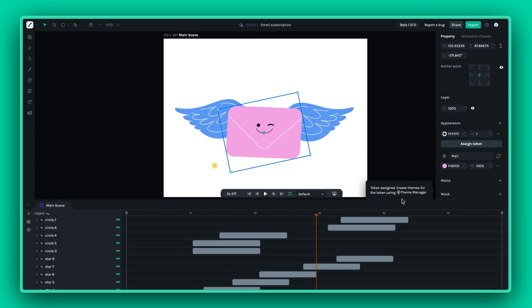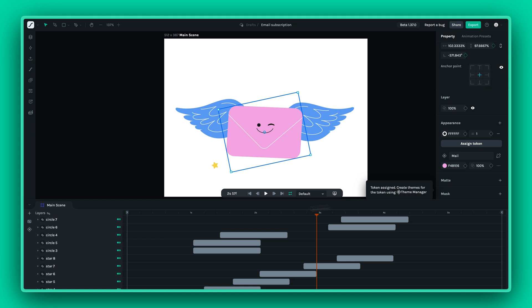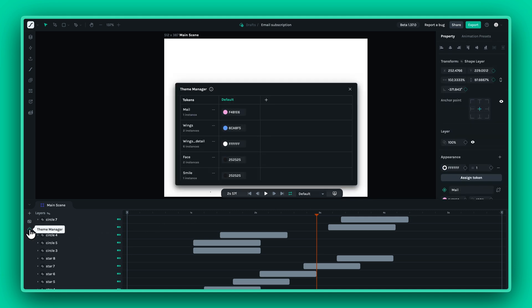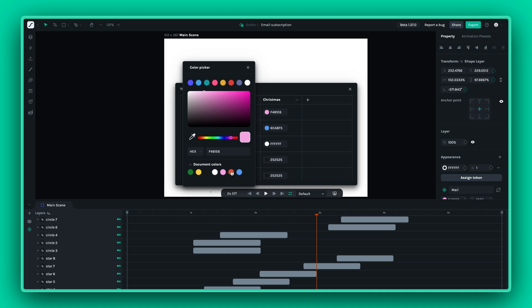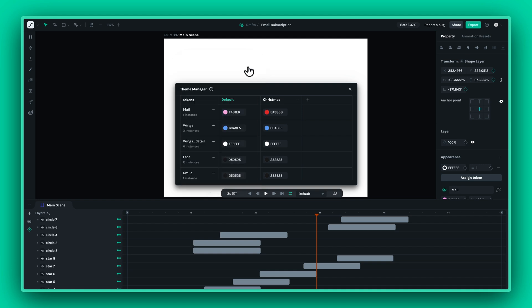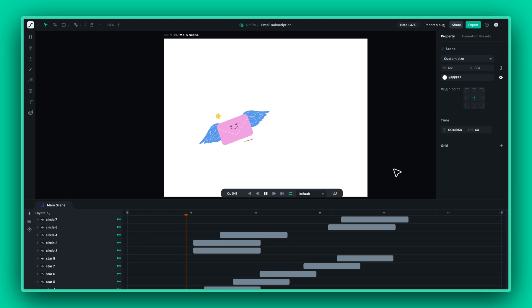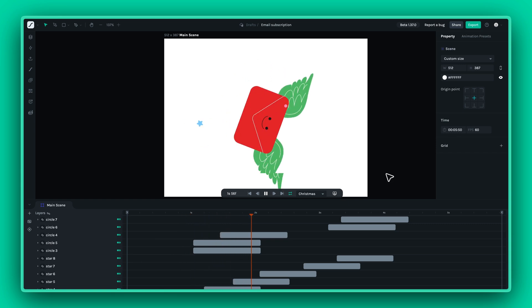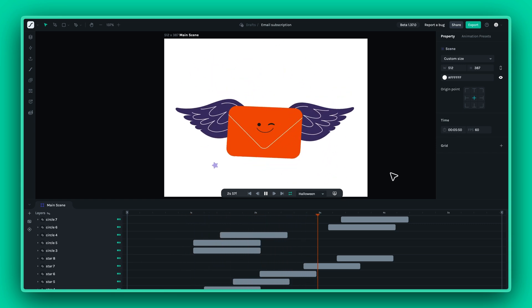Once you've assigned a token, open the theming window, create a new theme, select the layer you want to apply the theme to, then choose the colors for that layer within the current theme. You can add as many themes as you need, giving you plenty of customization options.